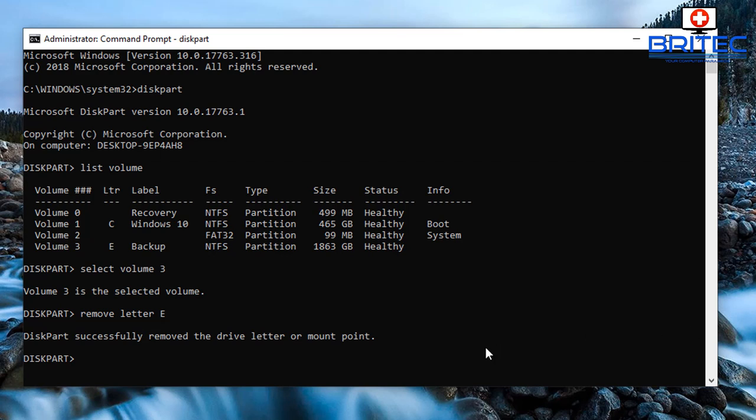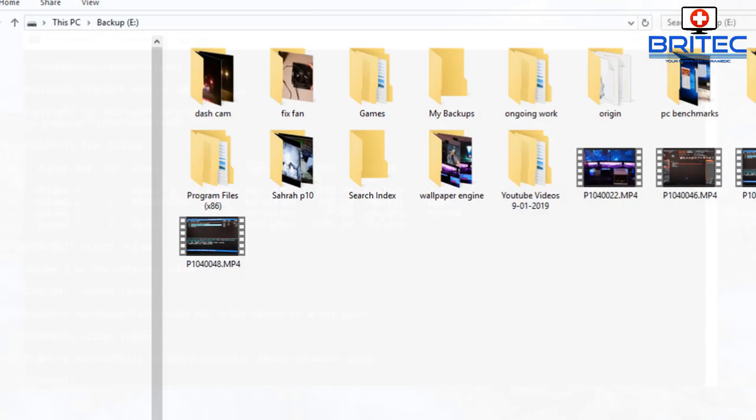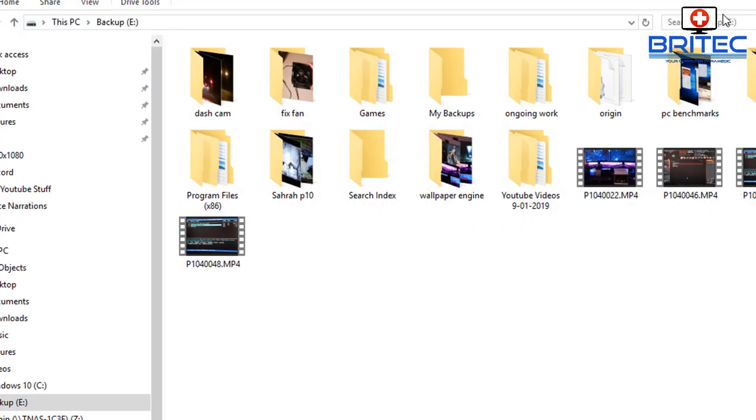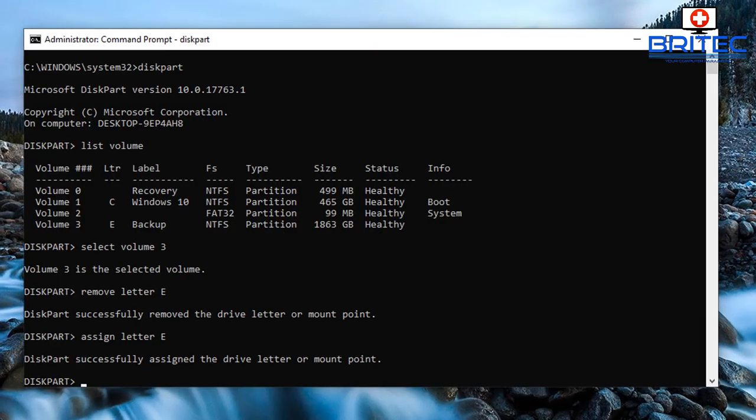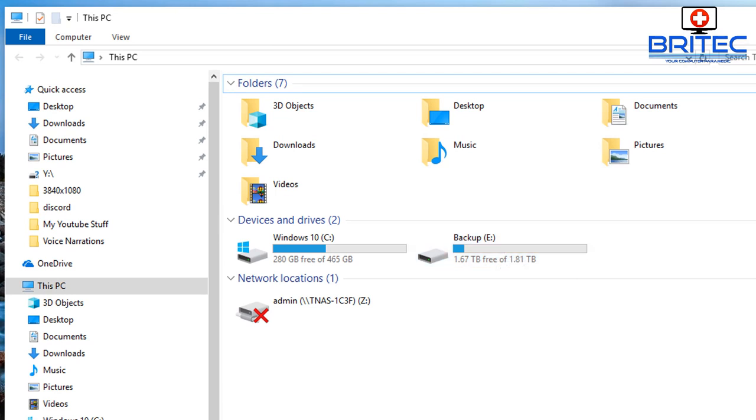So what we're going to do here is go back into our command prompt and we're going to type in this command to put in our drive letter again. Type in assign letter E, or whatever drive letter you want as long as it's not in use. You should see it's successfully added that drive letter. It's opened the drive up automatically, but if we go back here now you should see the drive is now visible.